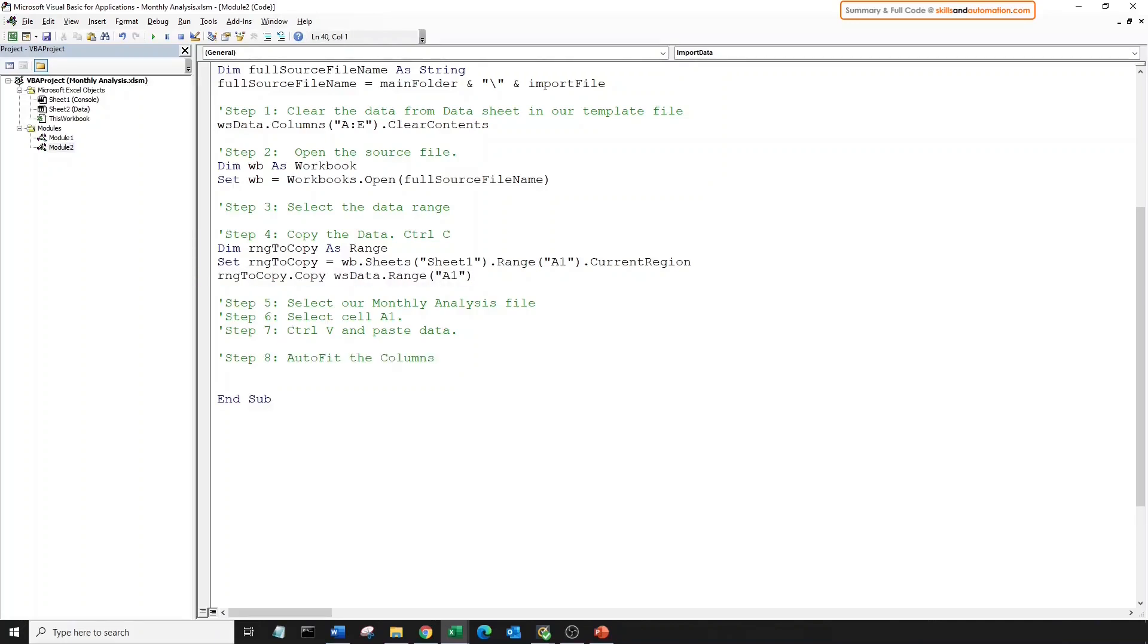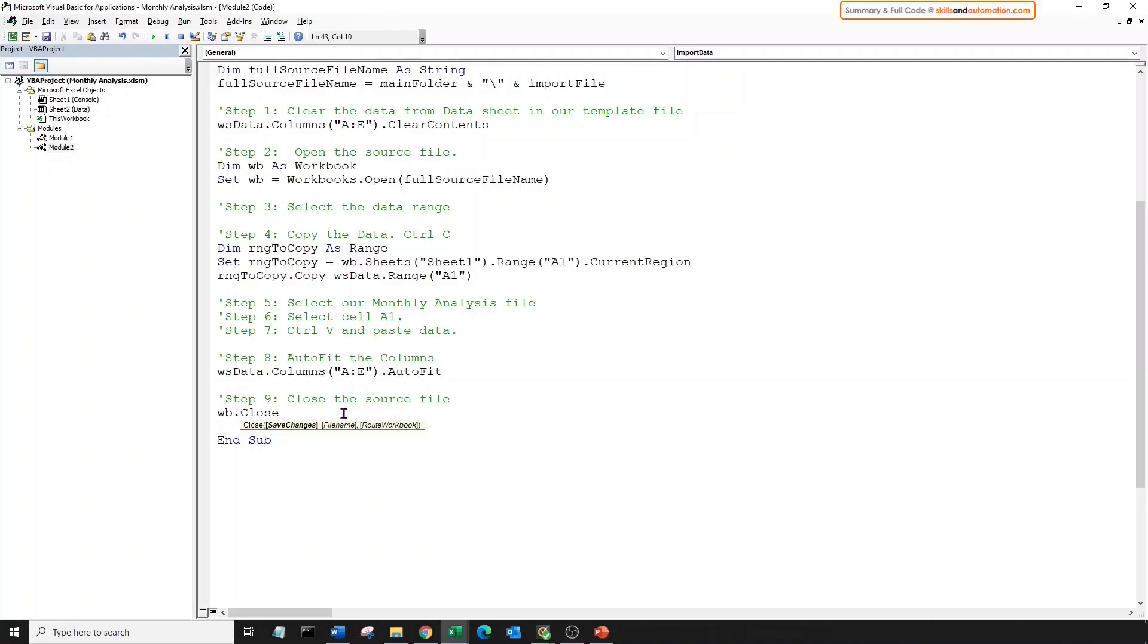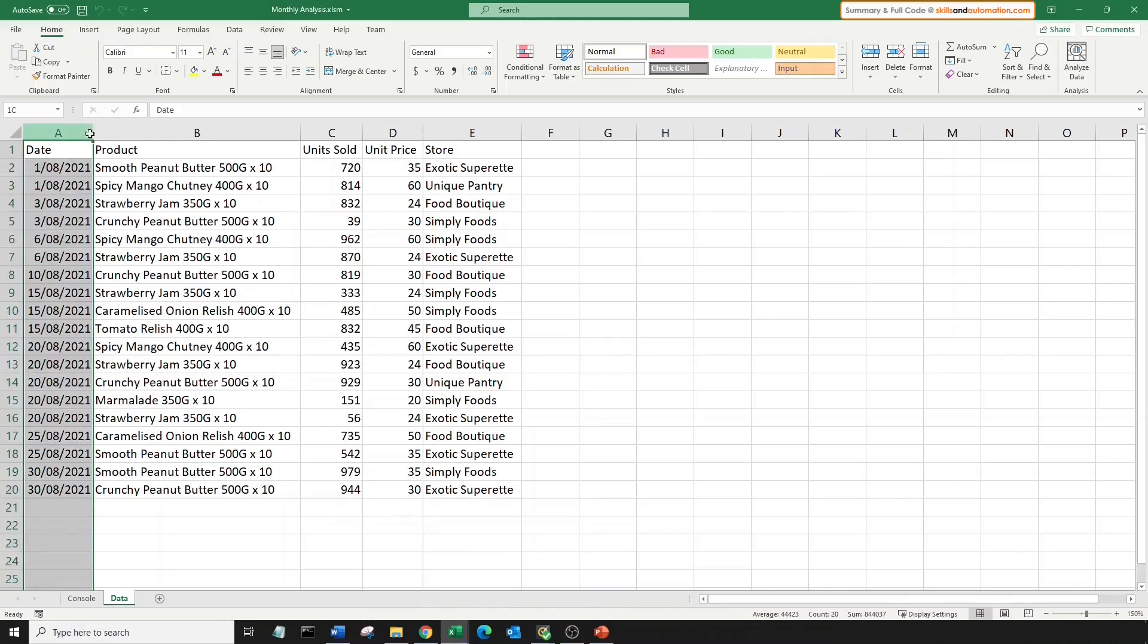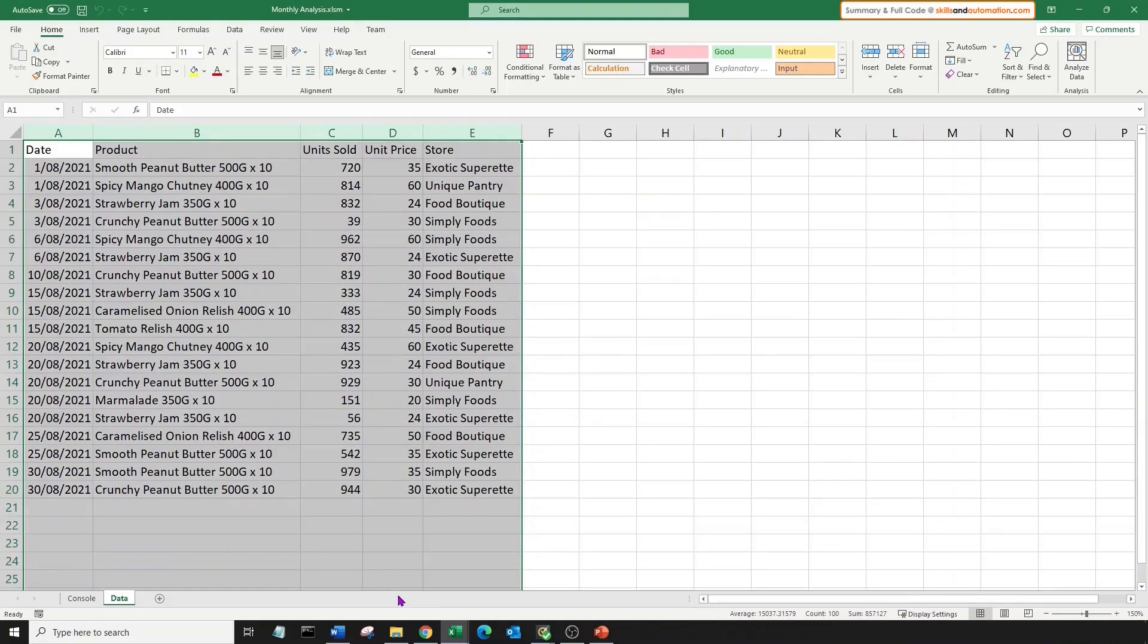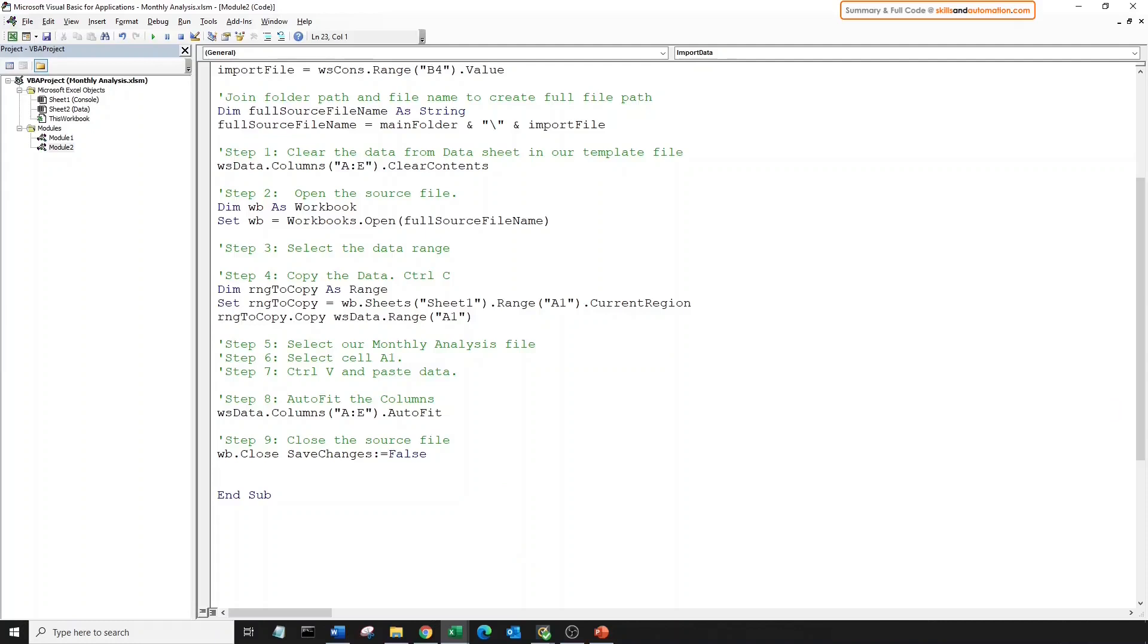Now let's autofit the columns. Autofit is a method of the columns object. And that's all the code for that. And for the very final step, we need to close the source file, which is still open. We can use the close method of the workbook object. But in Excel, if you try to close a file, Excel may ask you whether you want to save changes. Let's tell Excel that through our code. So press space. One of the optional parameters for the close method is save changes. Let's set it to false. Let's run this macro now. Great. Our data has pasted over, and we can't see the August file open. So awesome, it must have closed. Everything seems to be working.